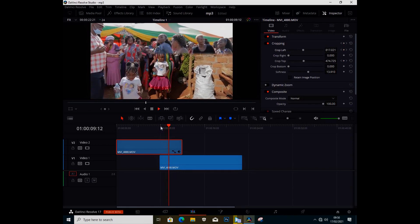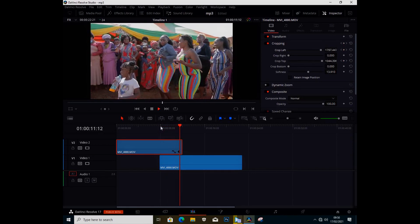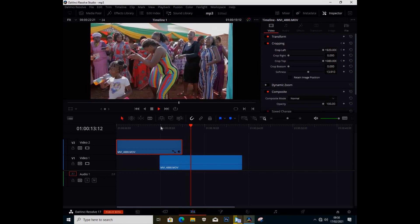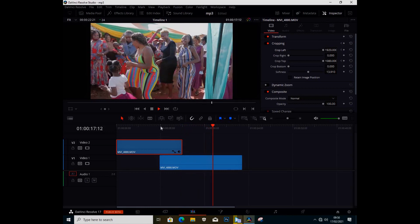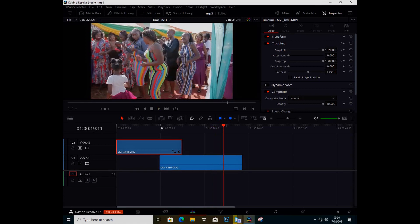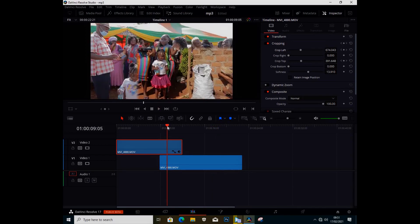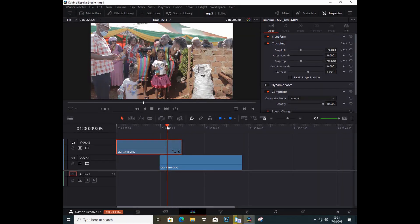That's it for today — this is how you make the crop feather transition inside DaVinci Resolve 17. This is the Studio version, but you can do this in any version because you don't need the fancy Studio features for this — it works in the free version as well. See you next time, and hit that subscribe, share, and like button so we can grow this channel!